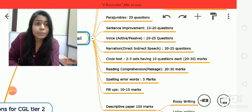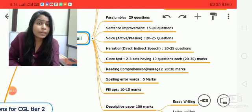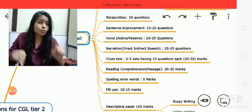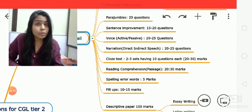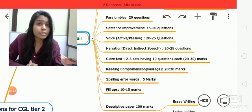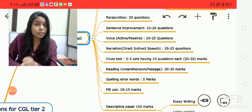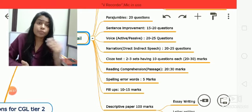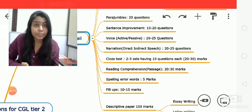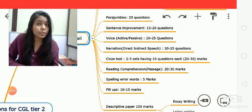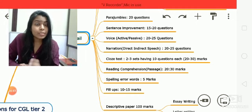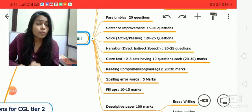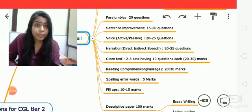Next are cloze test and reading comprehension. These two work in parallel, like narration and voice. If there are two sets of cloze test with 10 questions each, there will be three sets of reading comprehension, and vice versa. Together, these two sections will cover almost 45 to 50 marks in the examination.